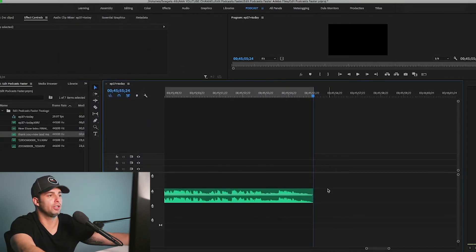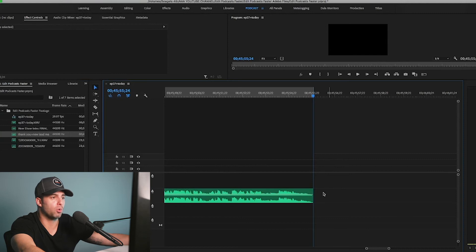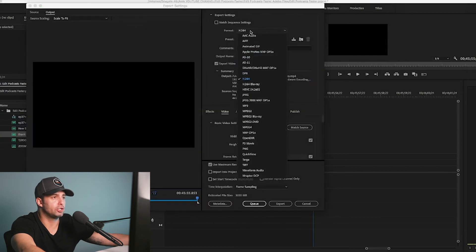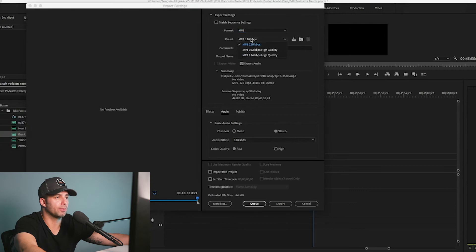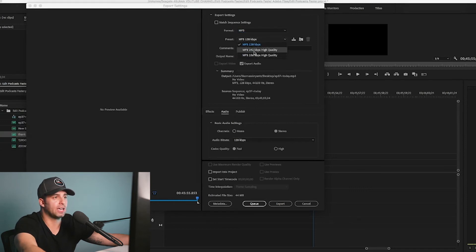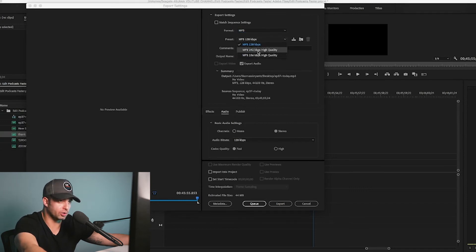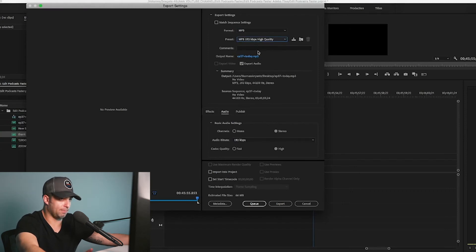Once that's done, I just zoom in right here, hit the out key sequence, and then render audio. And when it's done rendering, you just go to export — H.264 is your video source, so obviously you're not going to do that. You go to the MP3, and depending on your RSS feed and everything like that, I usually do this one because you can't really tell that much of a difference, and then just export and you're done.